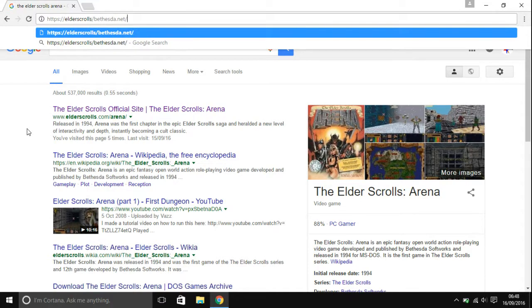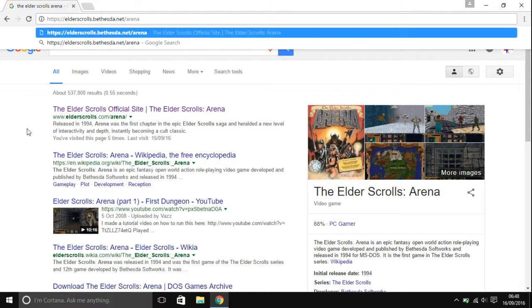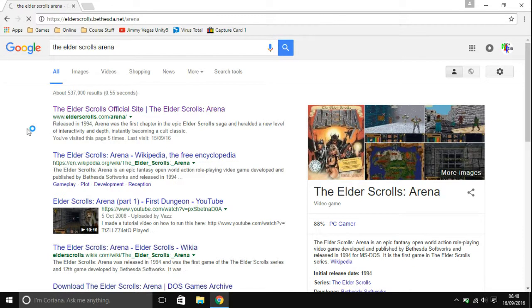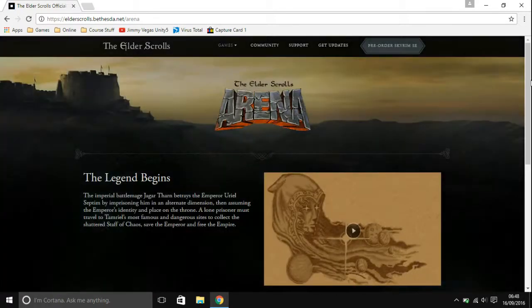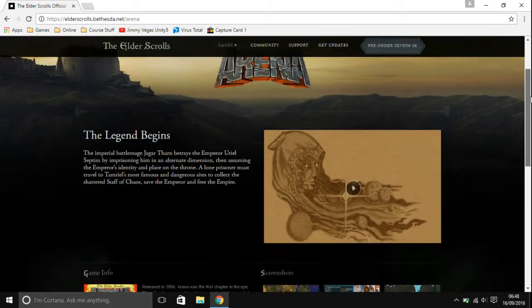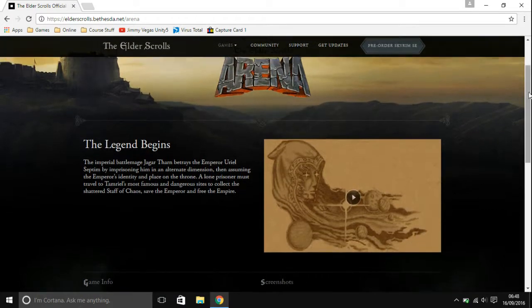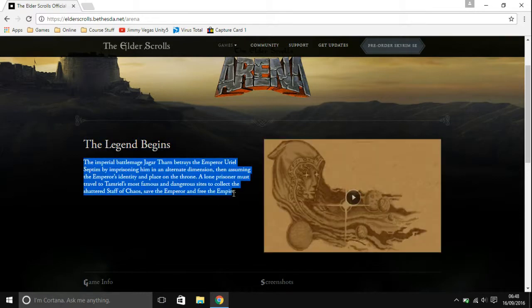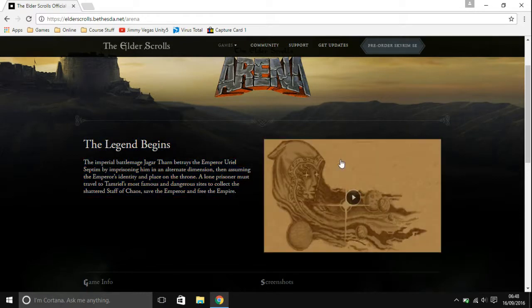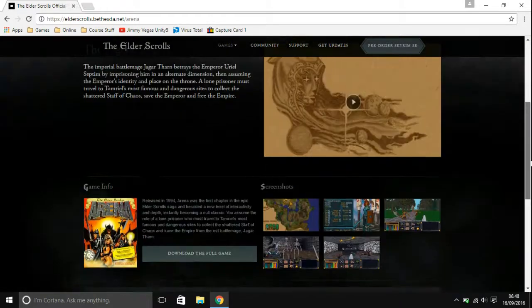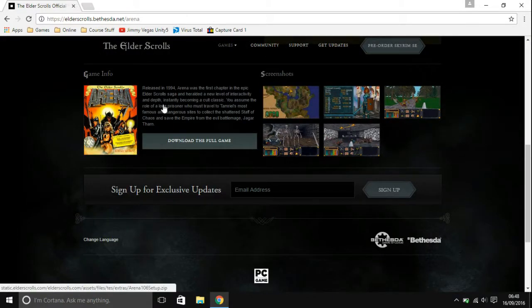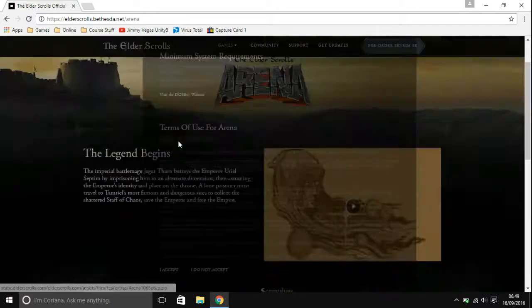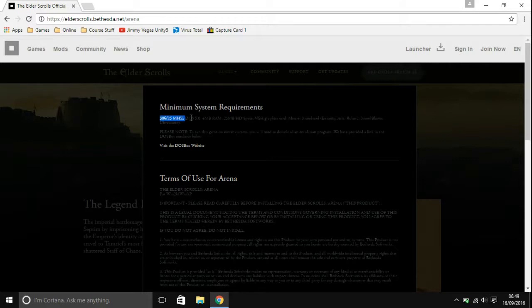I'm actually going to go to a different one: https://elderscrolls.bethesda.net/arena. The reason why I'm doing this is because I think this is the newer one that they've released. This is what it looks like. You have the legend begins and all about what happens. You can watch a little trailer, a few screenshots, and another little write-up of it.